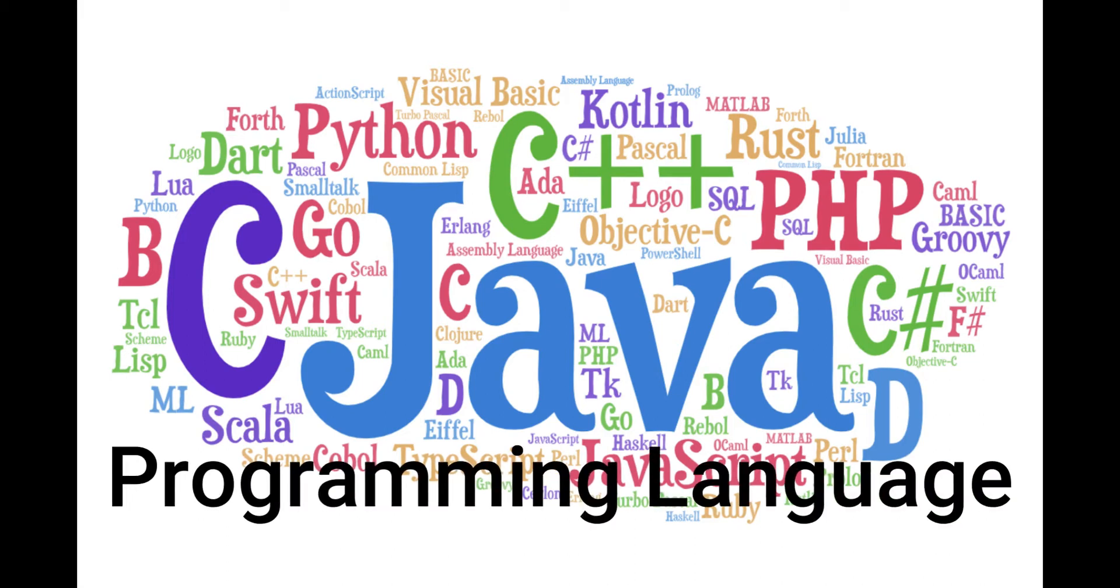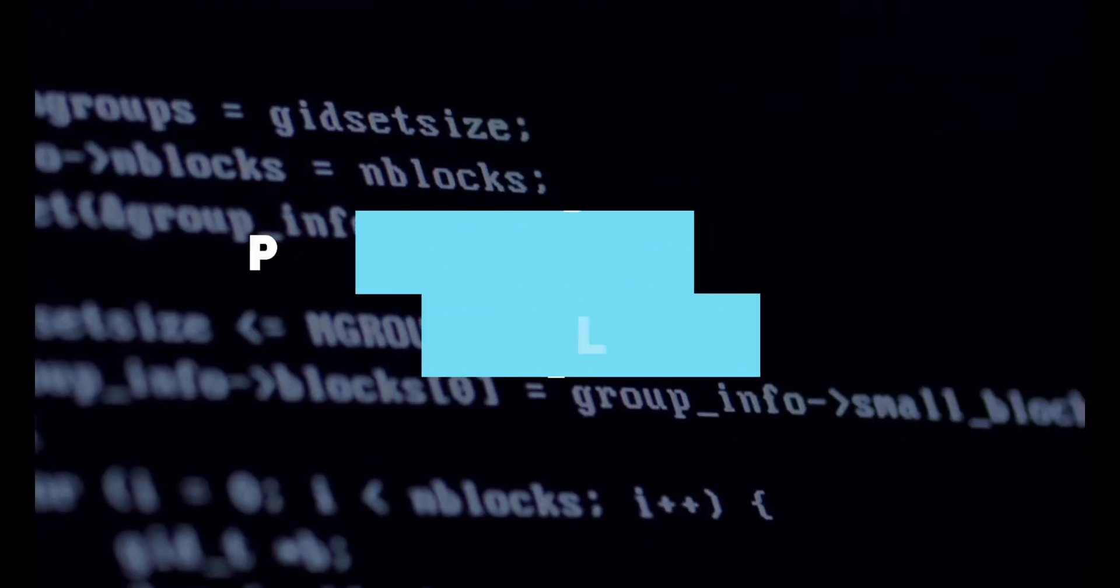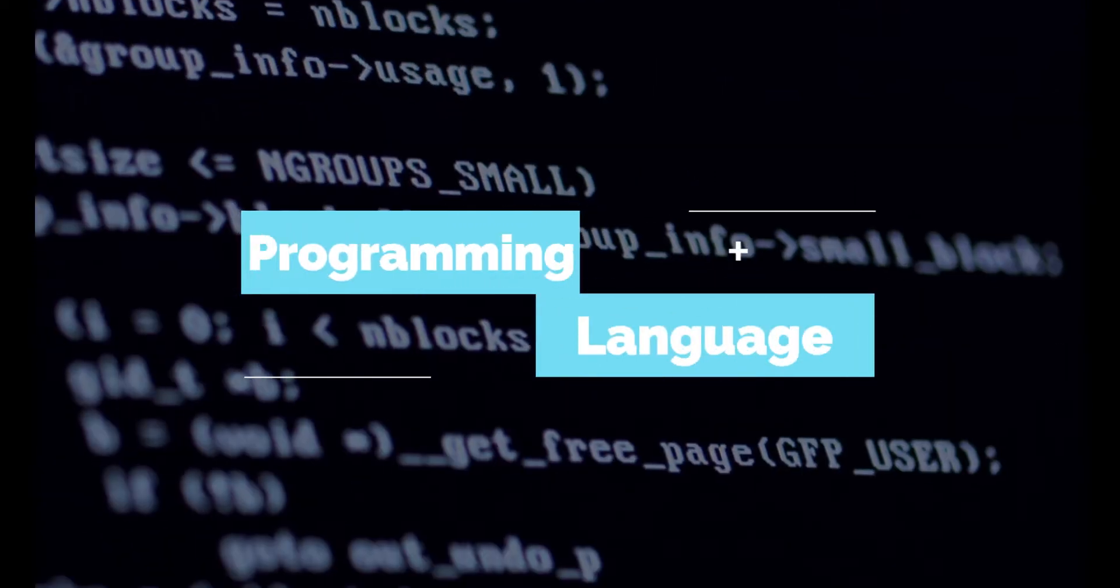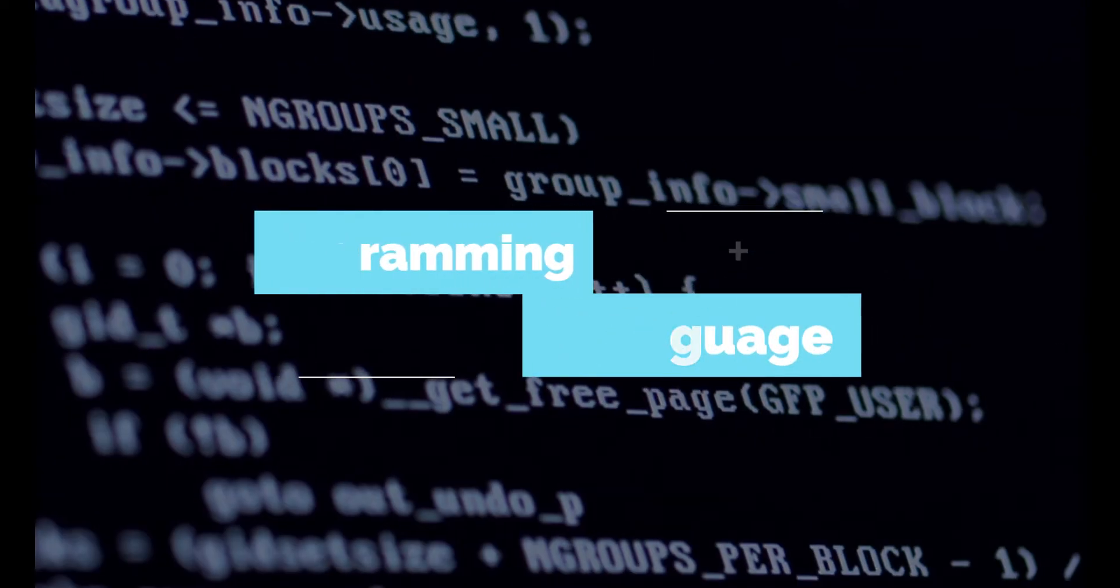What is programming language? As we can see, it consists of two words: programming plus language.